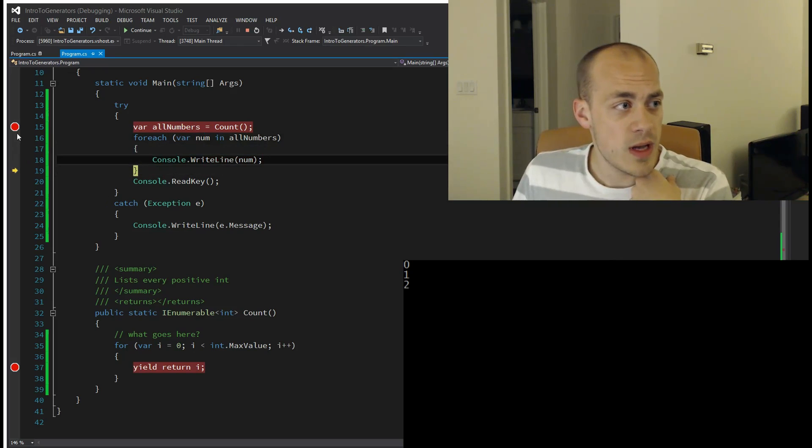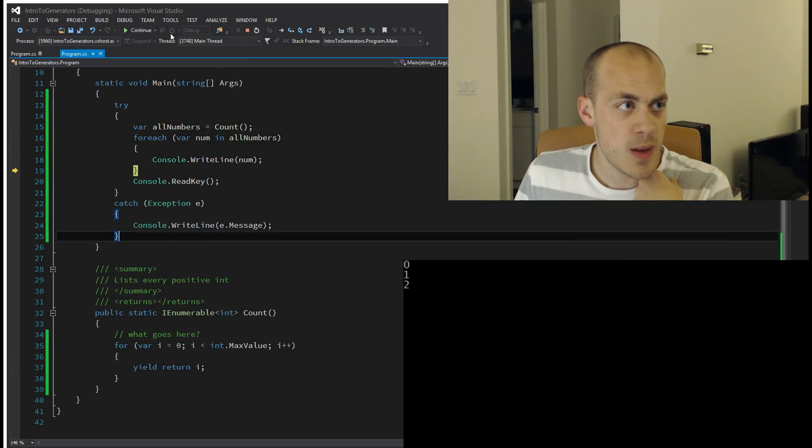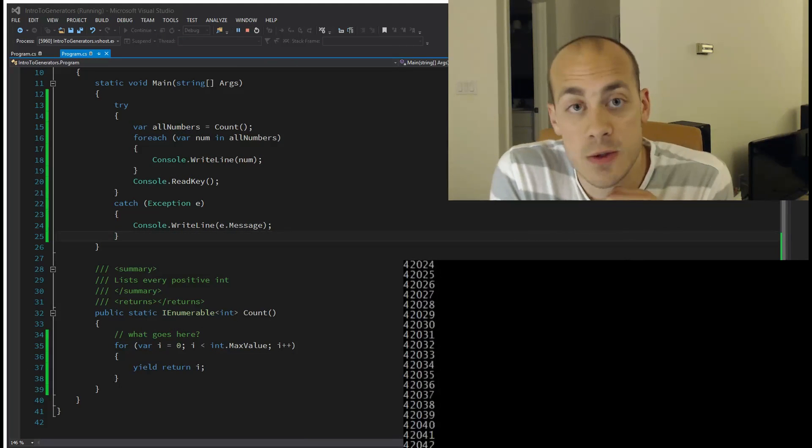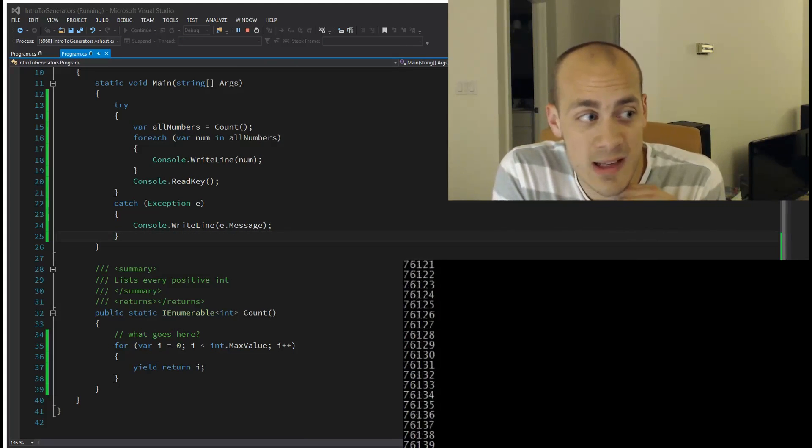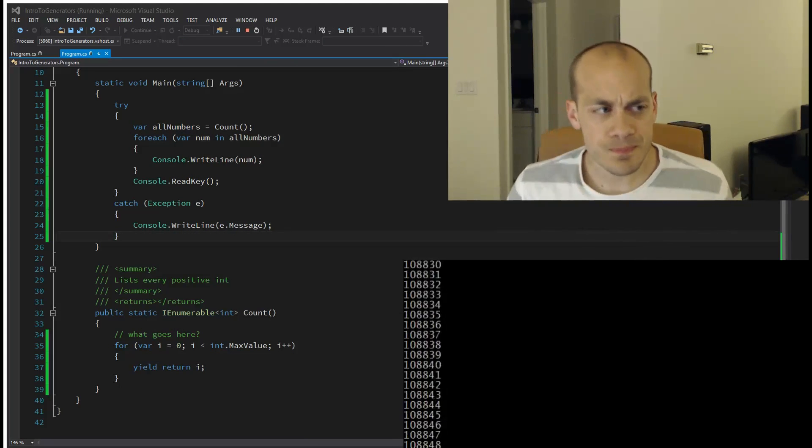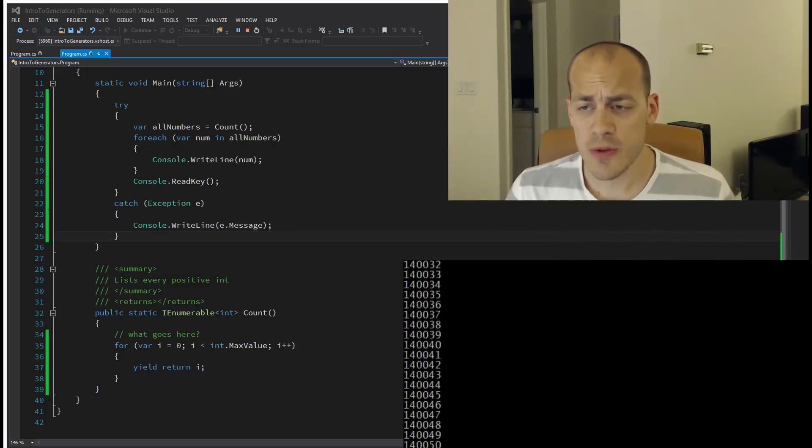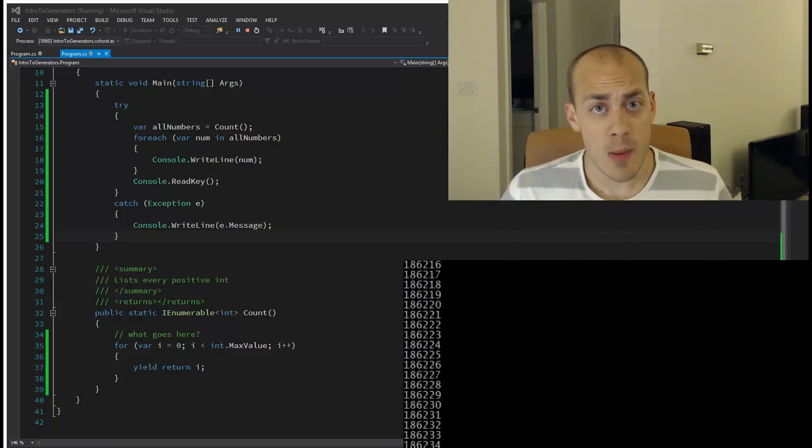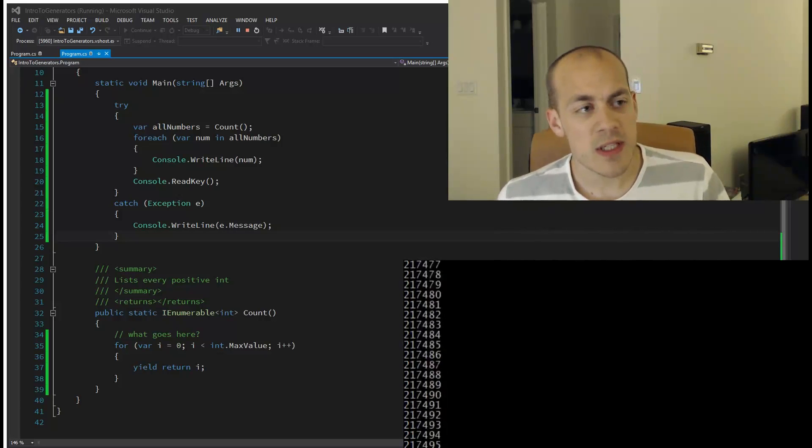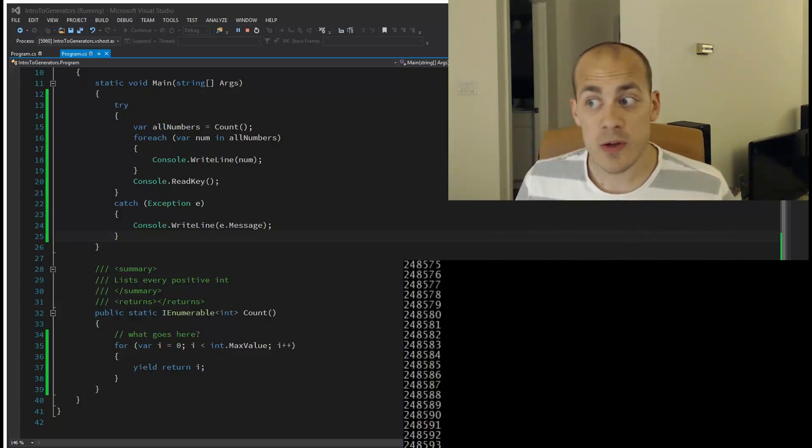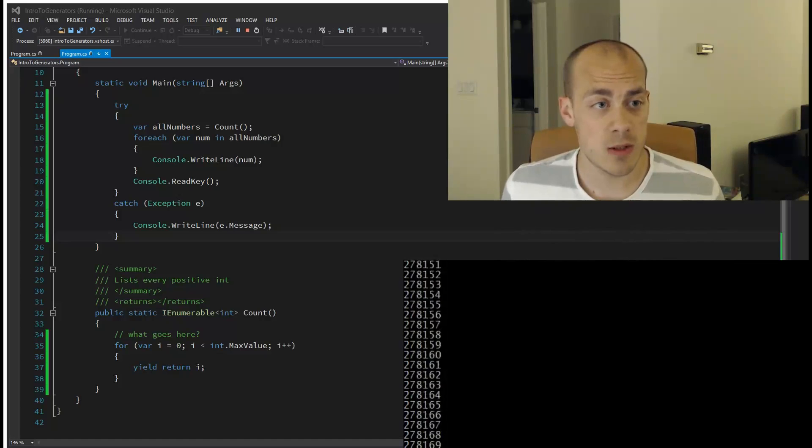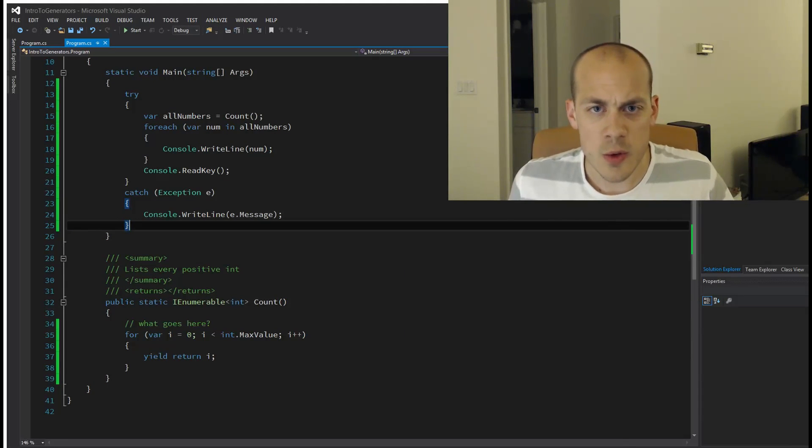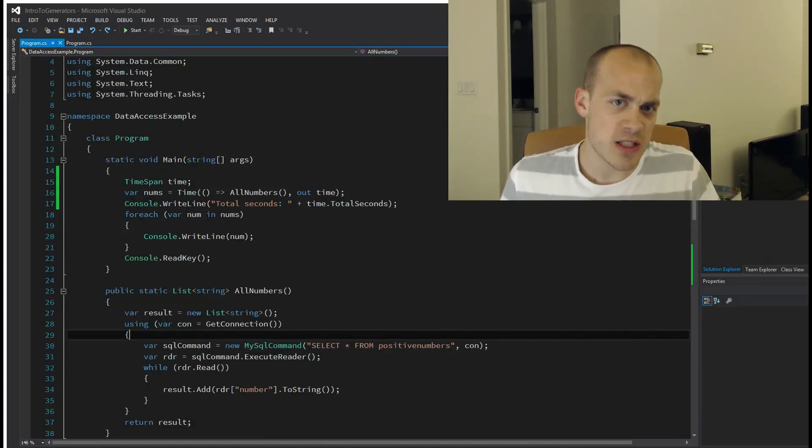And prints out all those numbers. So that's a pretty contrived and trivial example, but I hope you can see how it works in the most basic sense. Now we'll hop into a place where you might actually want to use this: our data access example.